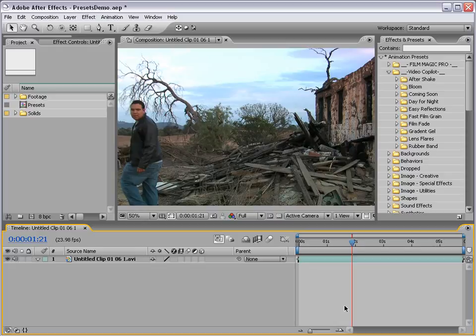Hey, what's up? Andrew Kramer here for VideoCopilot.net. Today we're going to take a look at the Bloom Animation Preset.